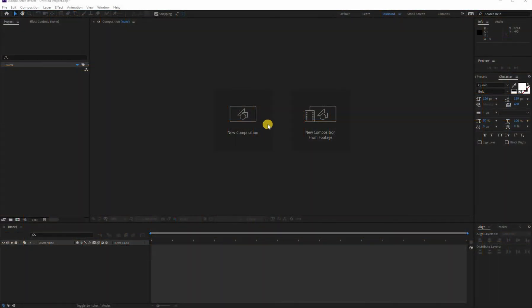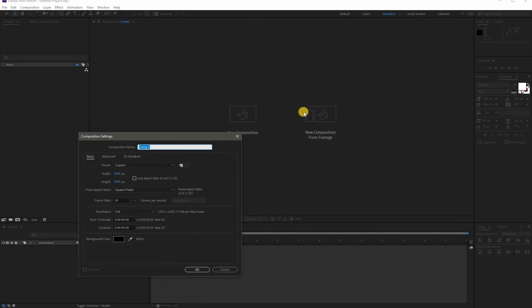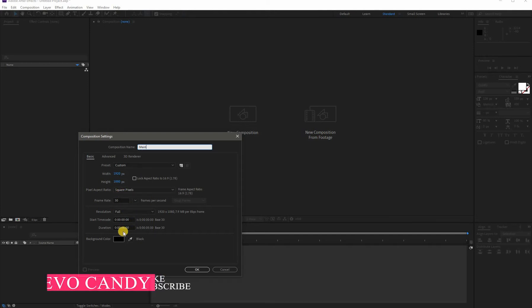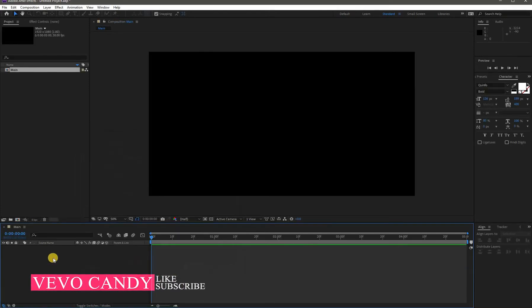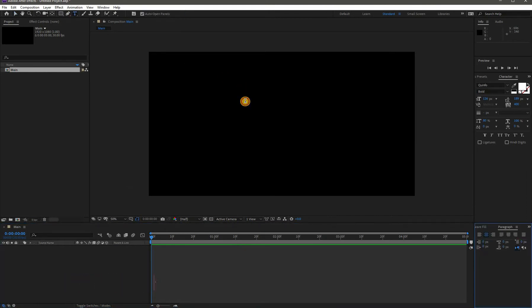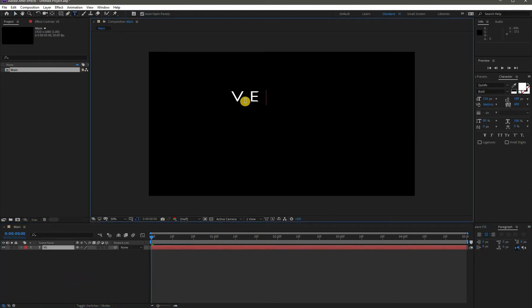First, take a new composition named 'main' with 1920x1080 resolution, and duration of 5 seconds long. After that, take a new text layer and write whatever you want to.